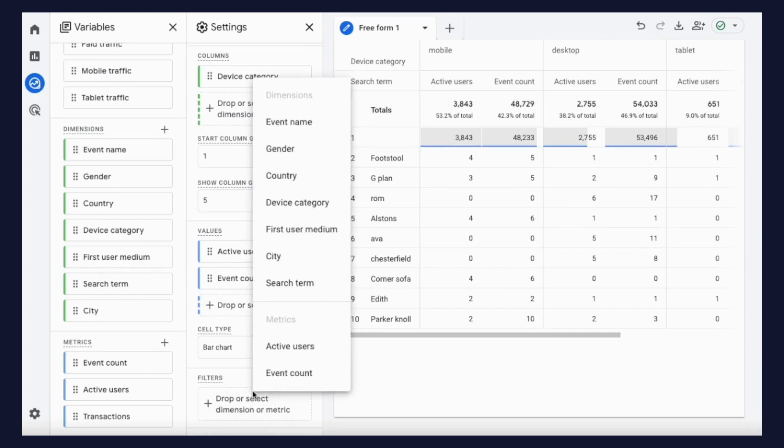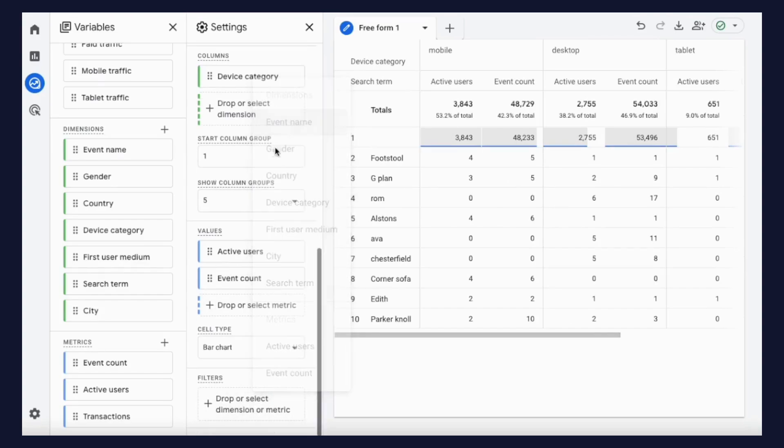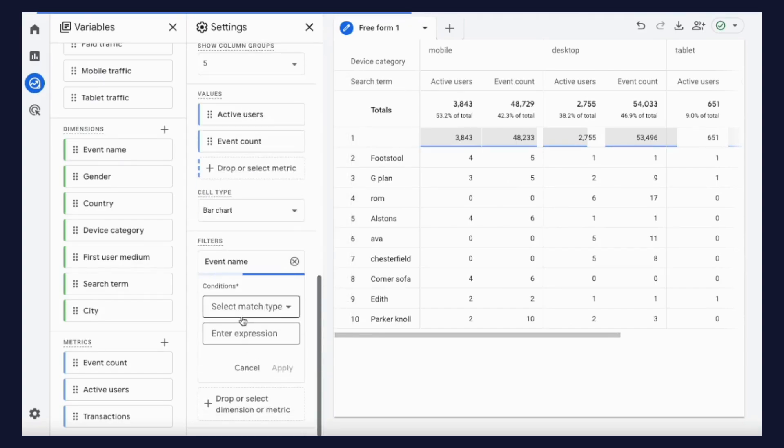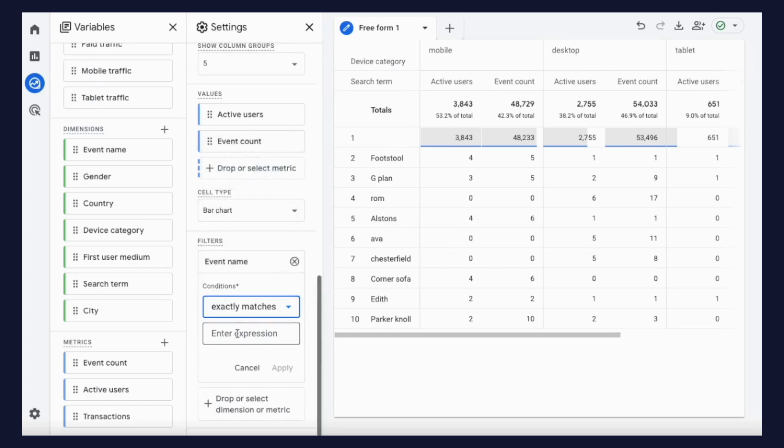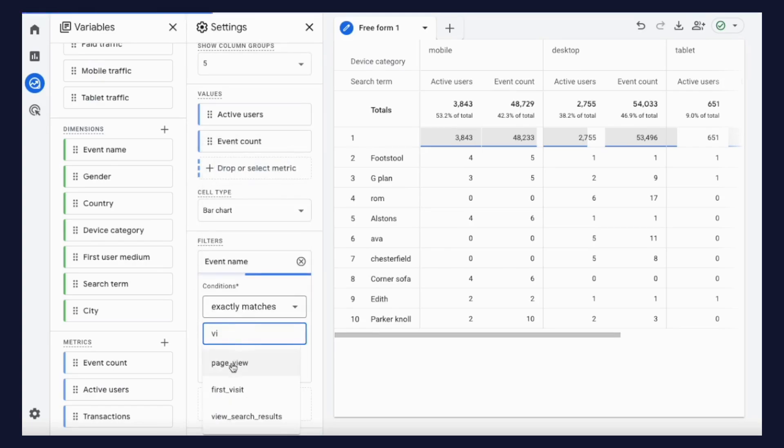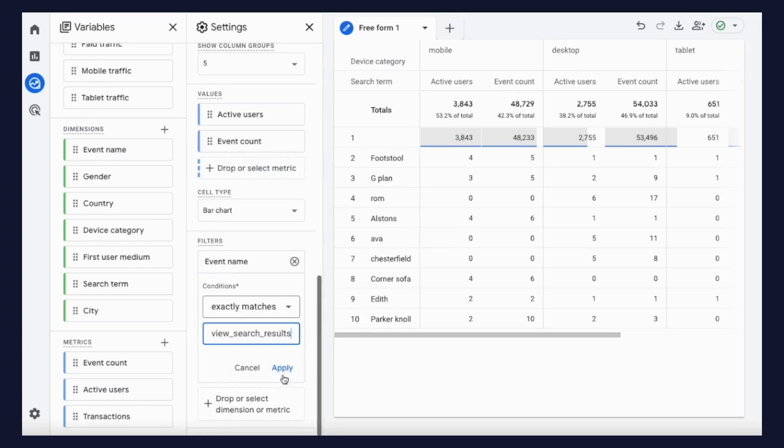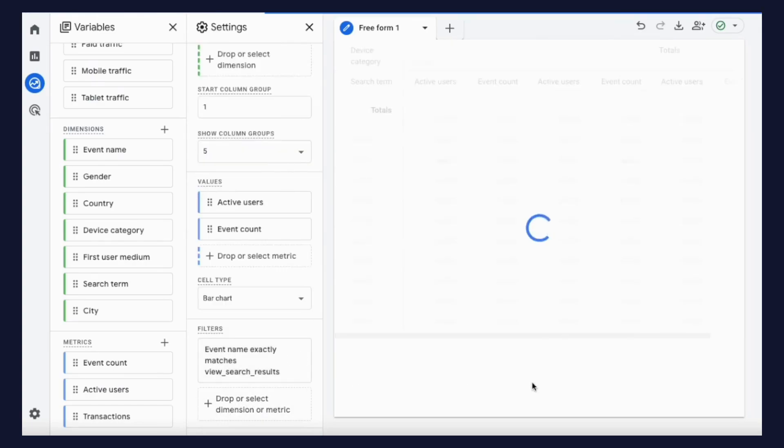In the filter section, add event name exactly matches view search results to remove the not set row, which is caused by events other than searches shown in the report.